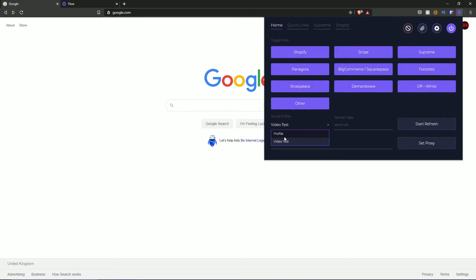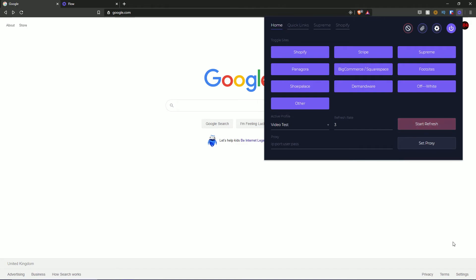Then we have active profiles — because we only have 'video test' created, we can only select video test, which is what I'm going to do for this overview. You can also set a refresh rate to refresh the page — if I set it to three seconds and hit start refresh, it will refresh every three seconds. You can stop it by clicking the stop refresh button. You can also set a proxy with IP, port, user, and password, then hit the set proxy button to finalize it.